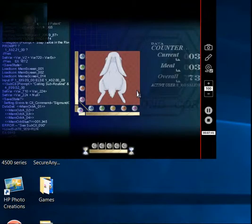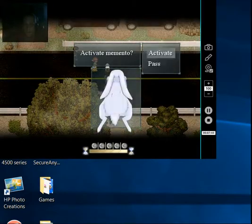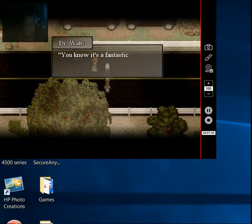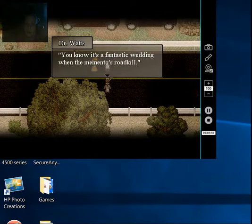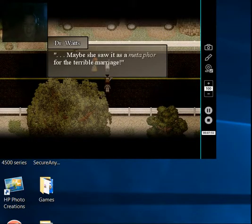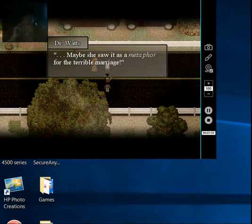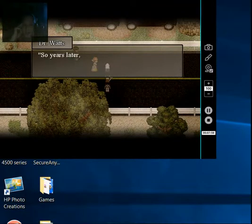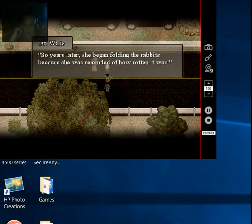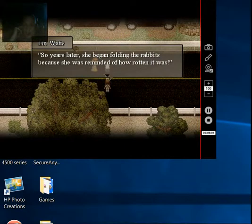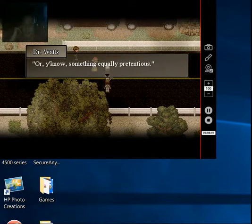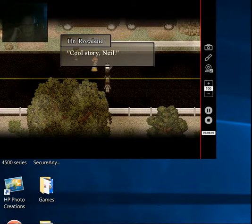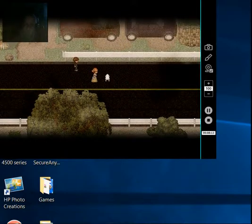That's too odd. I'm gonna get some rich. Yay! I'm the master. You know, it's a fantastic wedding when the memento is roadkill. Hey. Maybe she saw it as a metaphor for a terrible marriage. Oh, what a dick. So years later, she began folding the rabbits because she was remembering how rotten it was. Cool story, Neil. I agree. Cool story. Bro.